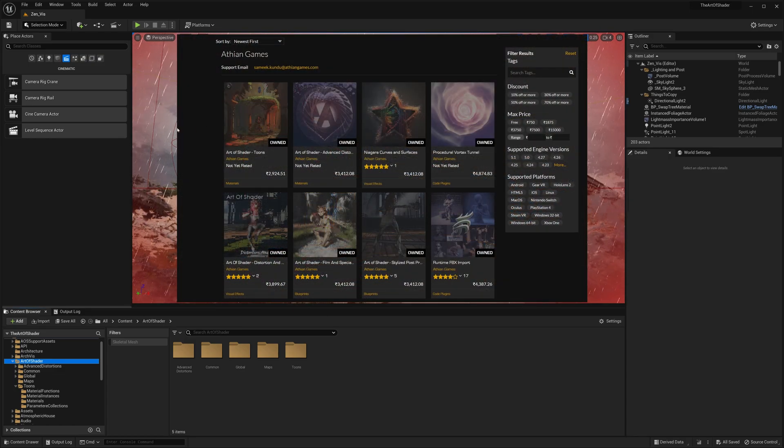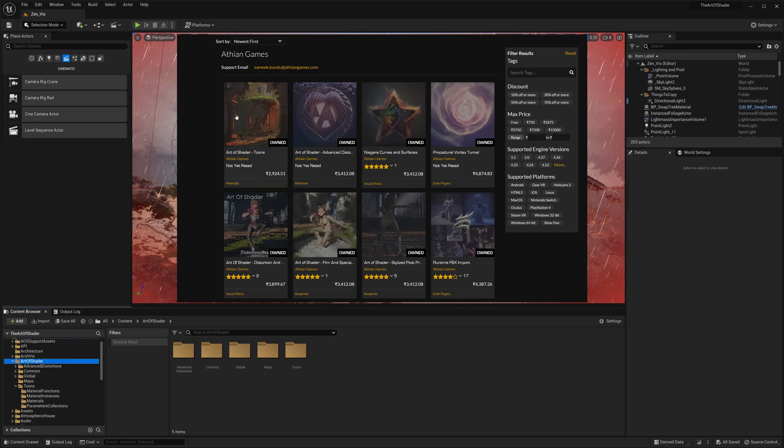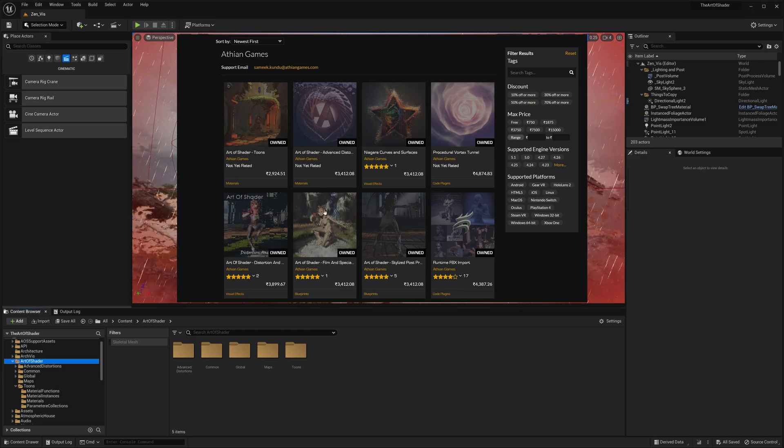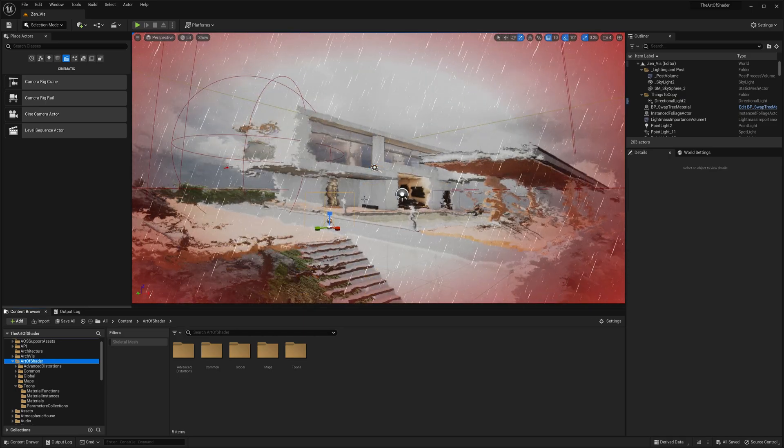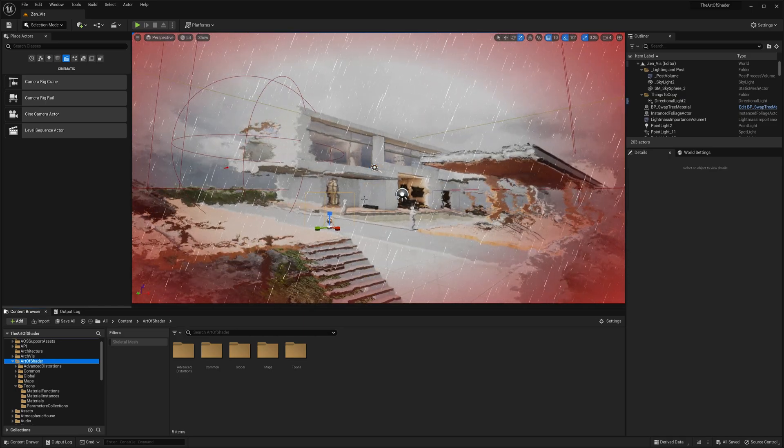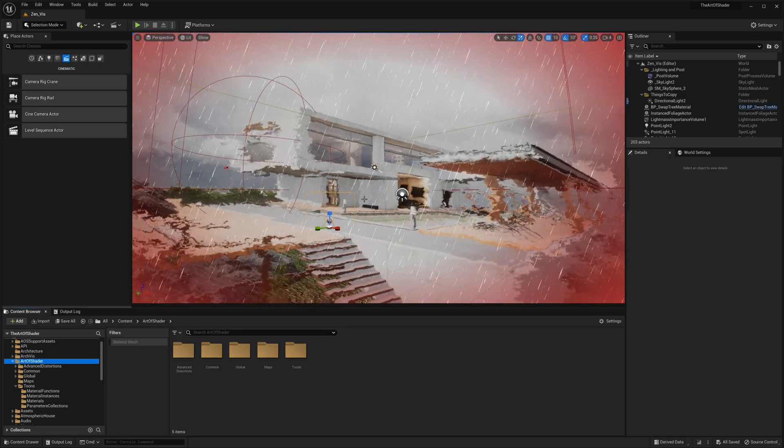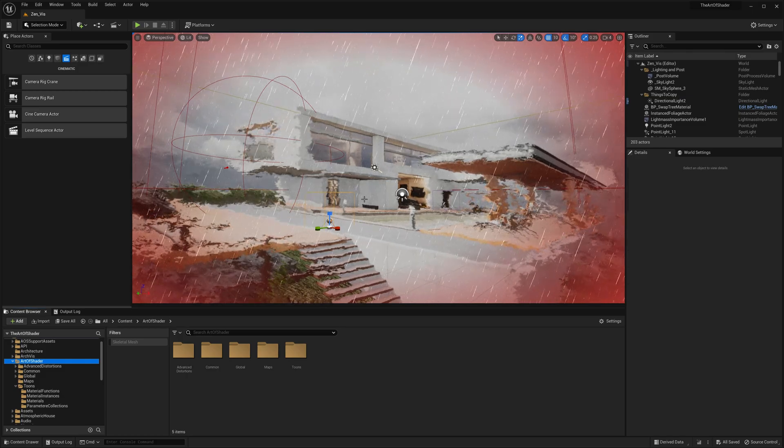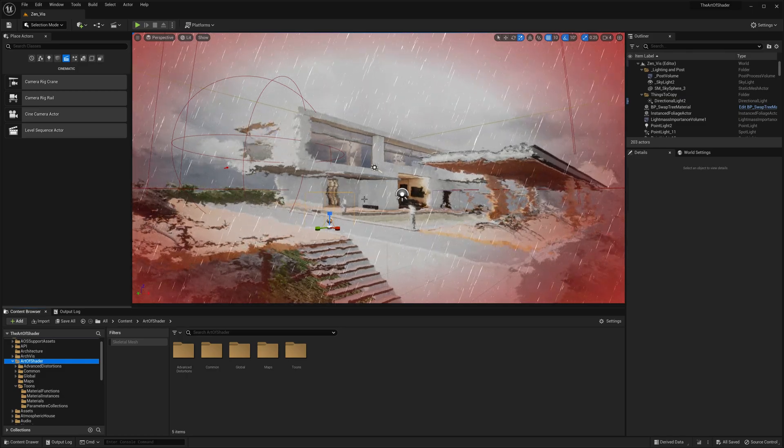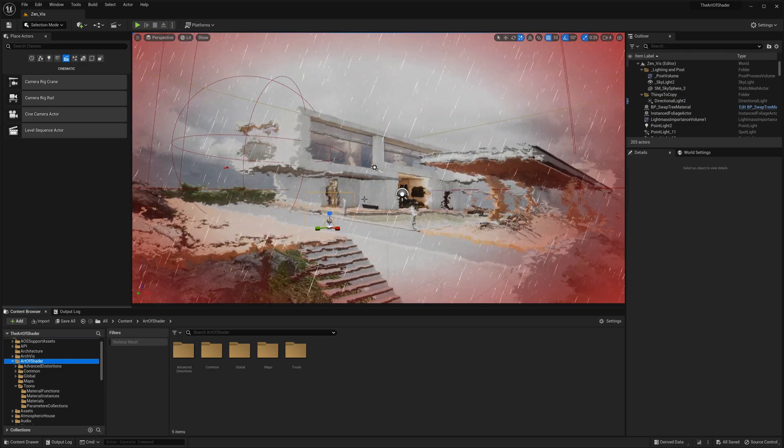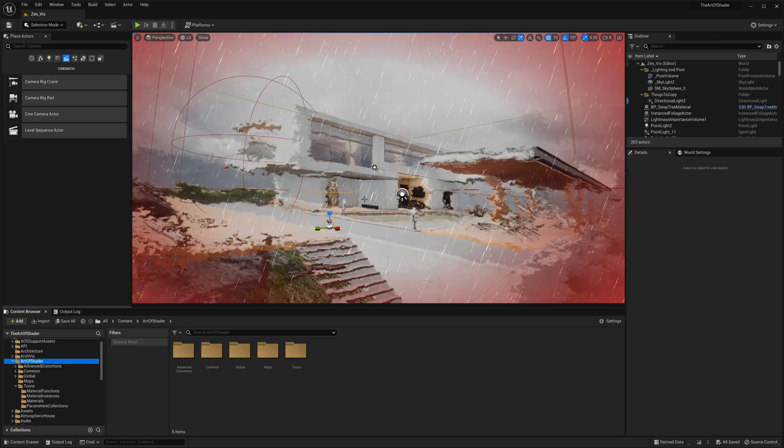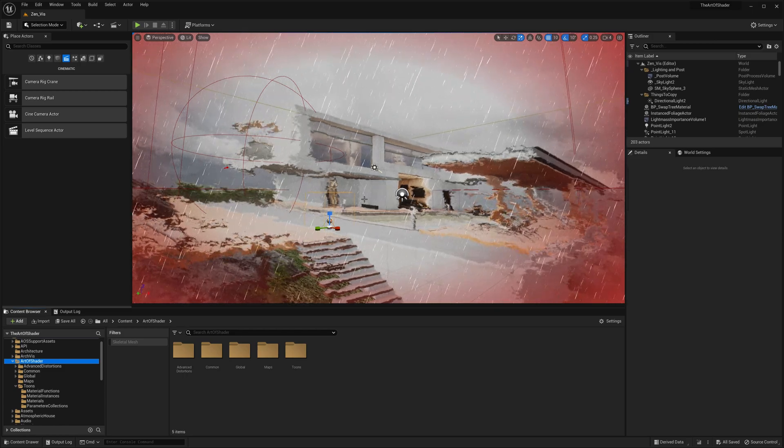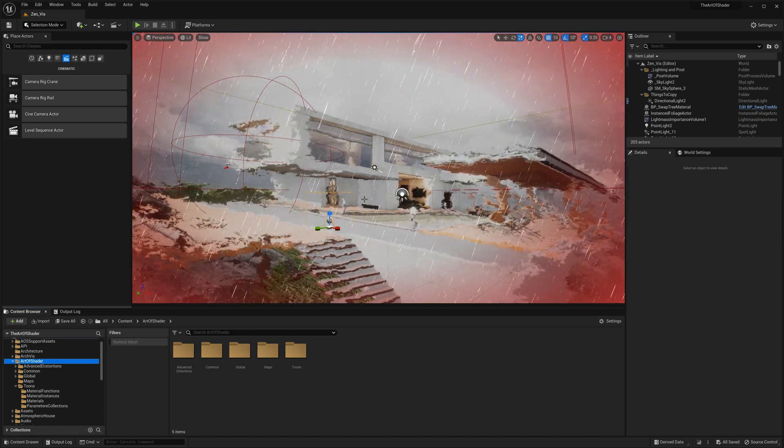No matter which AOS pack you choose from the Unreal Marketplace, this tutorial series is here to guide you through the different features and functionalities of the packs. In this video, I will give you a brief overview of what the Art of Shader series is all about, and provide you with a solid foundation for getting started with the Asset Packs. So let's dive in and explore the exciting world of Art of Shader.